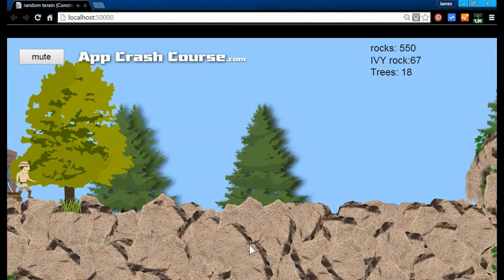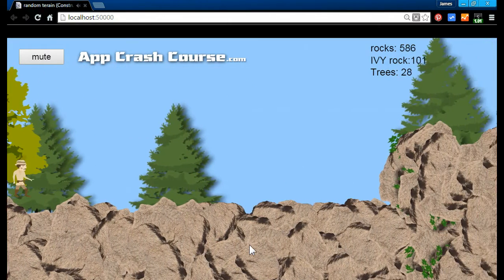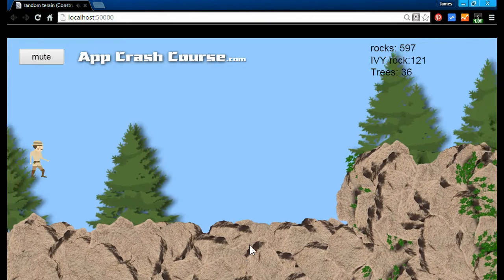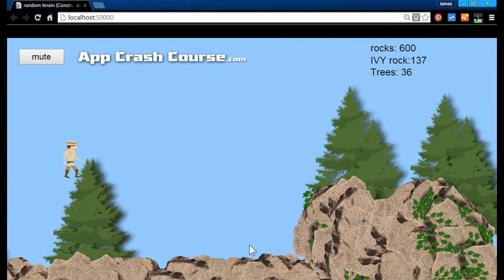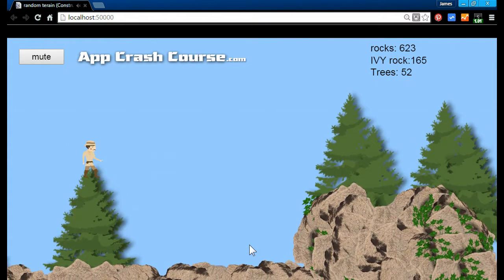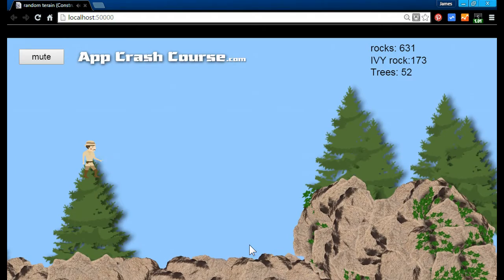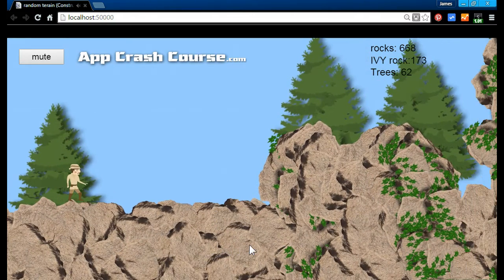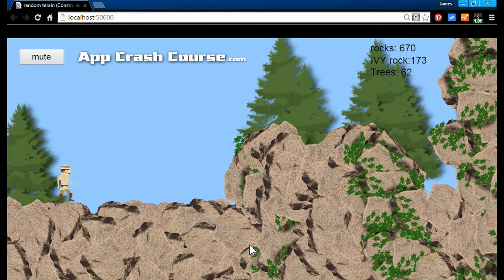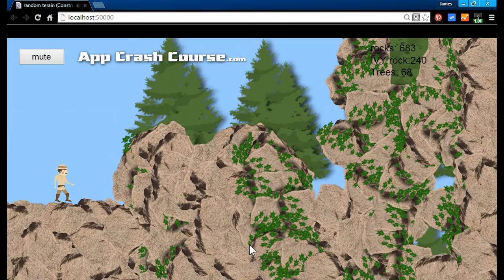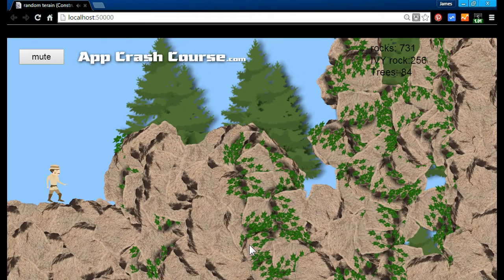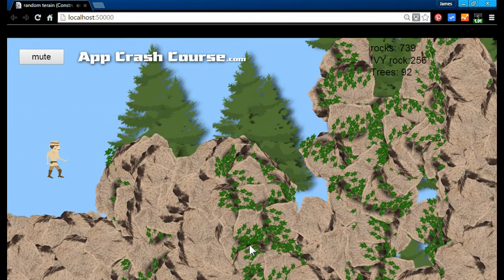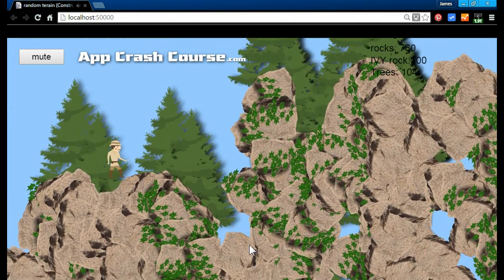I did not animate the actual character for sake of time, this is just to demonstrate a random terrain generator. Please excuse the lagginess of my computer during the screen capture, but all of this is a random terrain and I'm going to show you how we did this using Construct 2.